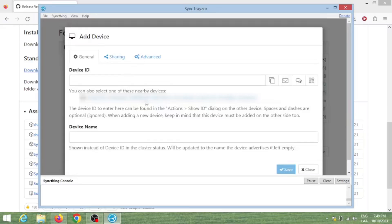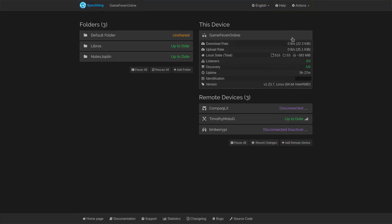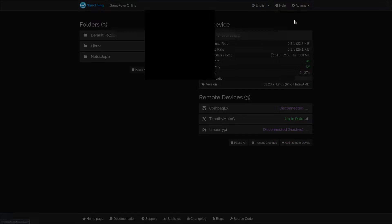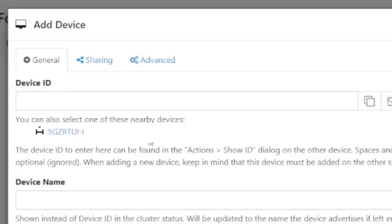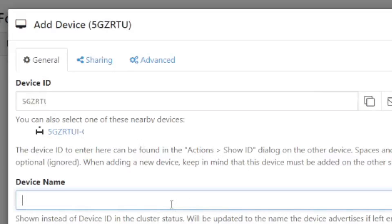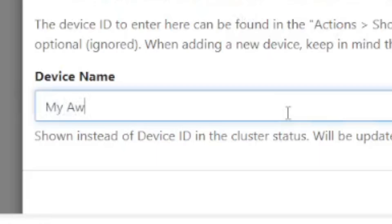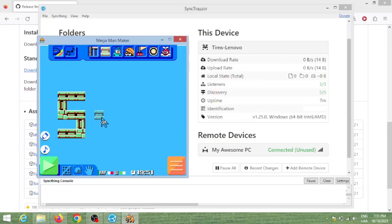For that, you will need the unique code that represents your other PC. On that PC, you can go to Actions, Show ID, and copy that key and paste it to the Device ID input field. Or if the other PC detects it, you can just click the correct one from the list. You can then name it and click save.